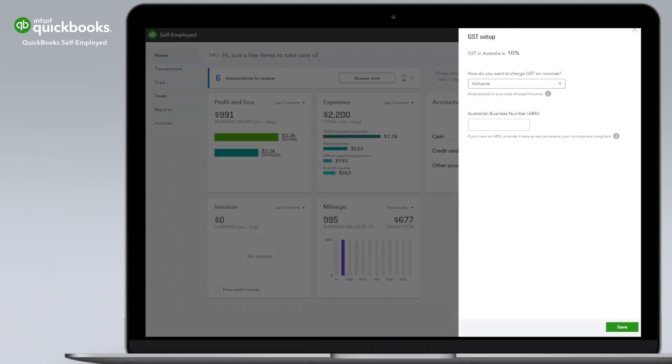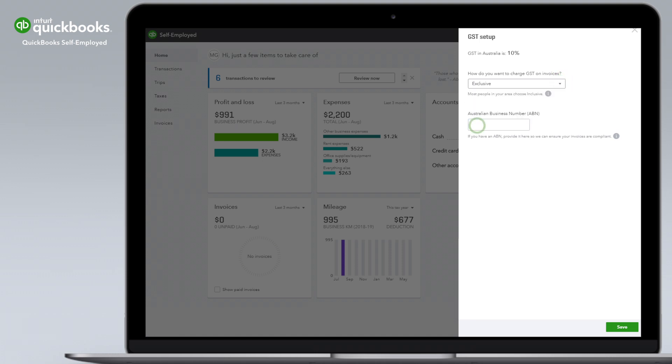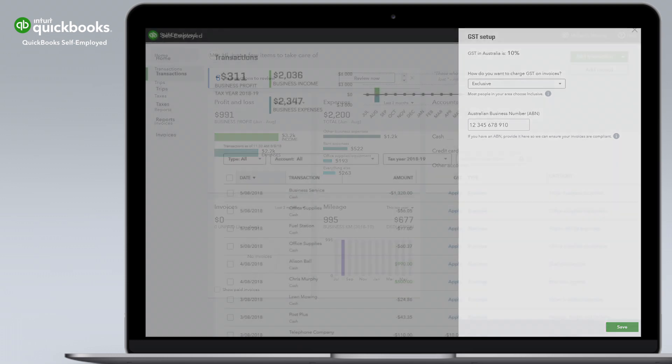Select how you want to charge GST. Do you want to include or exclude GST? Enter your ABN and hit Save to complete your setup.